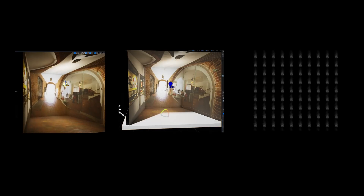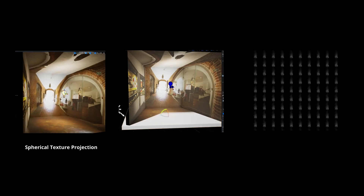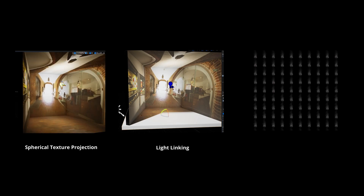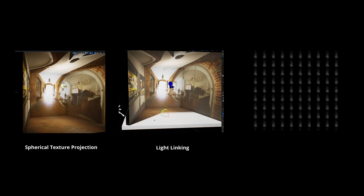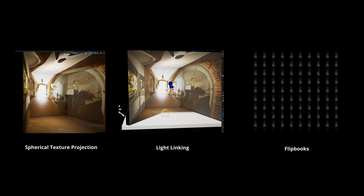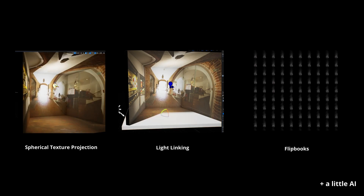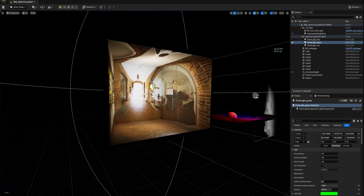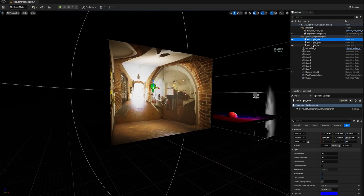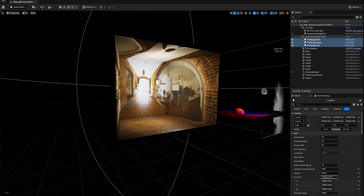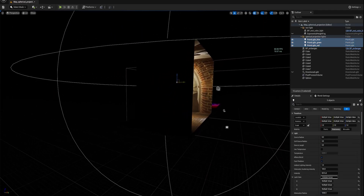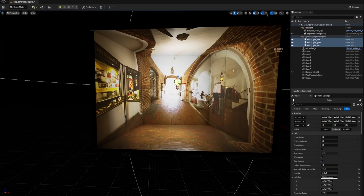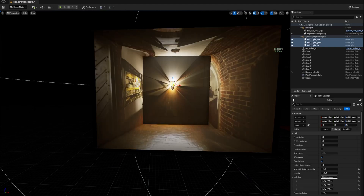This video is going to be about spherical projection, light linking, and flip books. I've been figuring out how to do spherical texture projection, and I thought it was quite an interesting one to share.